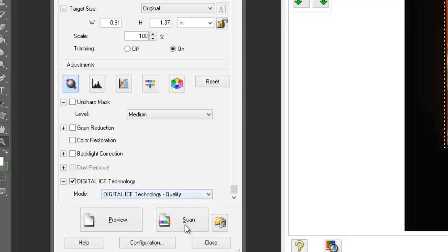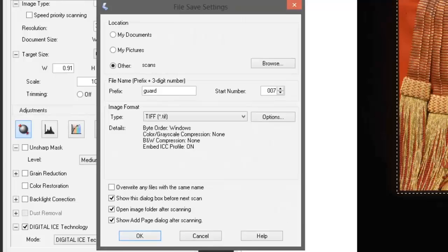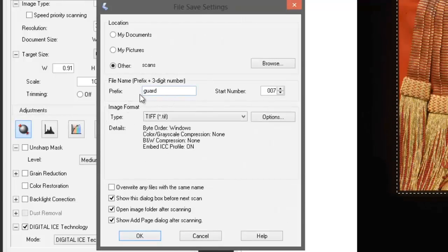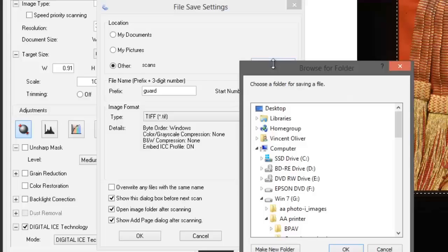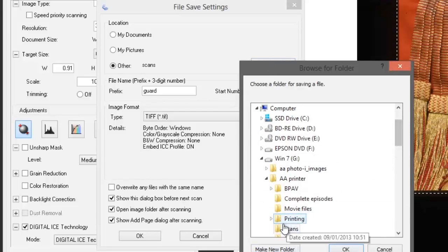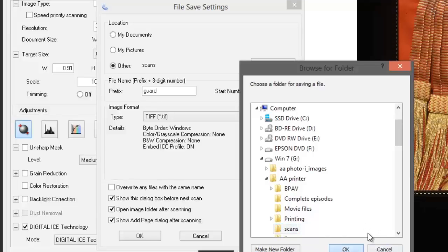The only downside of using digital ICE is that it does extend the scanning time considerably, but it'll save you a lot of time retouching later. So we've pressed the scan button. Now we've got everything set. We're asked for a file name, so I'm going to call this 'guard.'